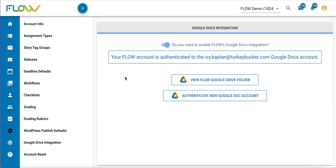One more thing: when you authenticate a new Google Docs account to Flow, you don't see it happening during authentication, but that new Google Docs folder should automatically be shared with all of the users that currently exist in your Flow account.